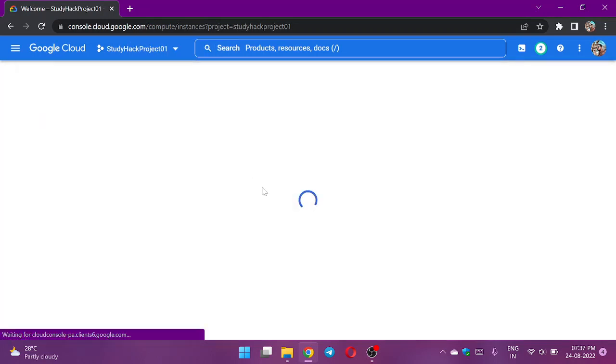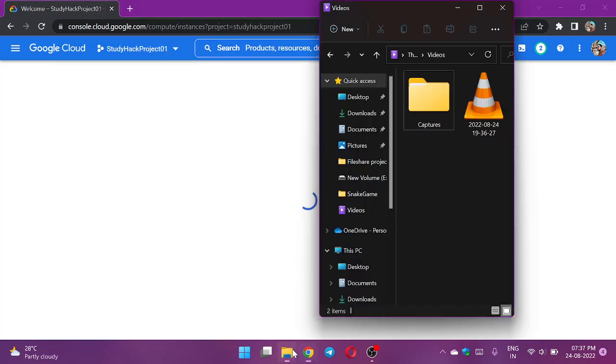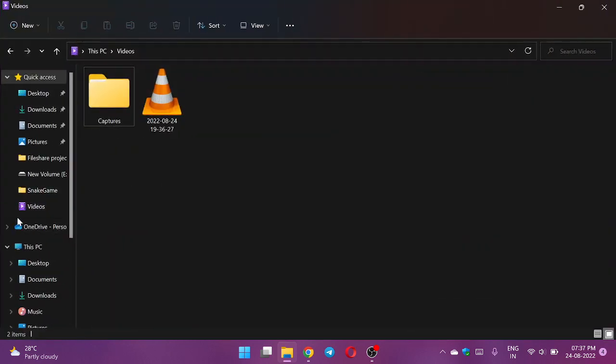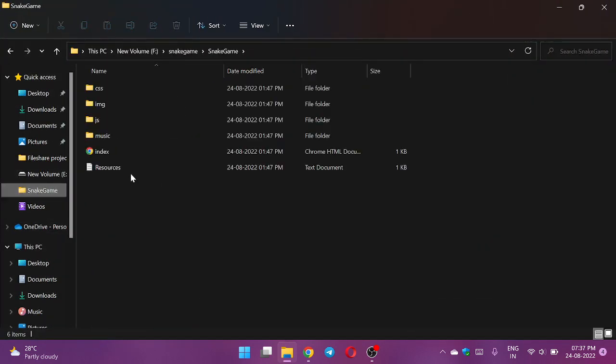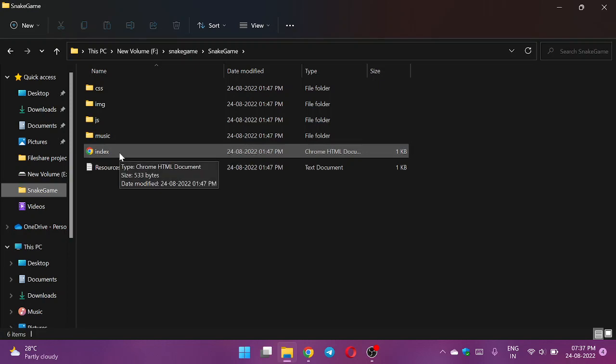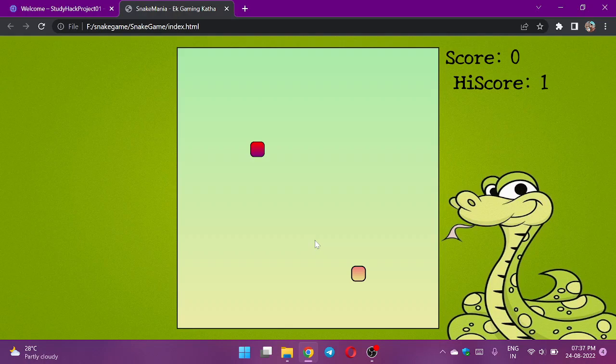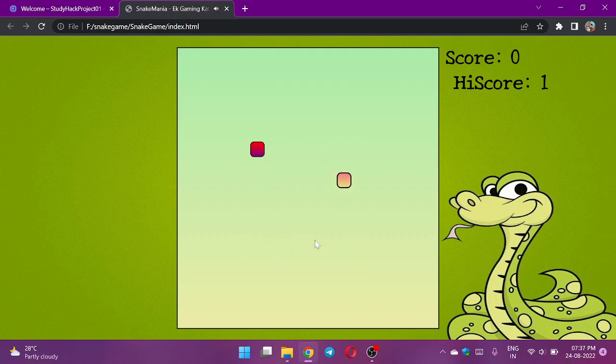Before deploying, I will show you what I am going to deploy. I am going to deploy this HTML file. This is a simple snake game made by someone. It just moves like this if I press the arrow keys.